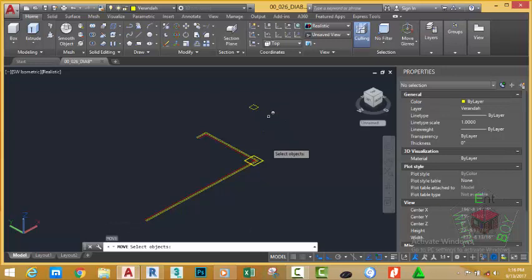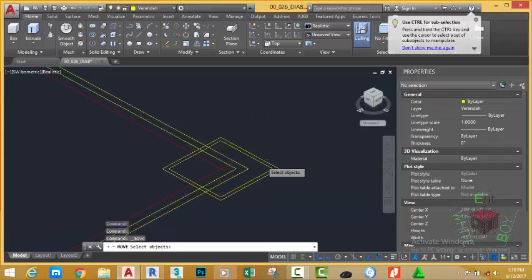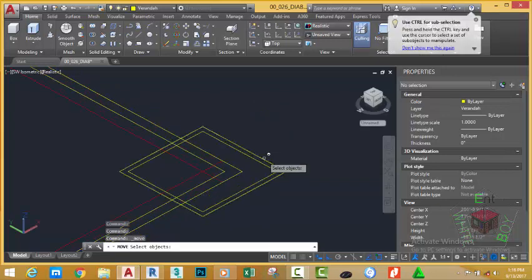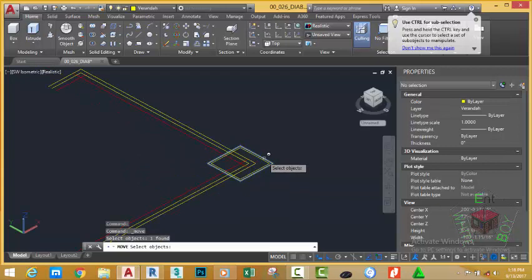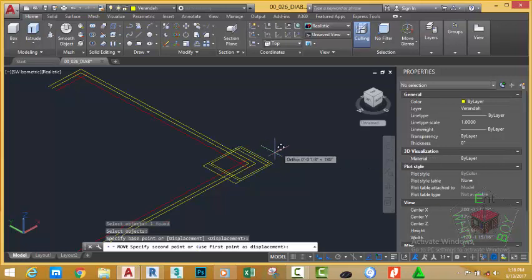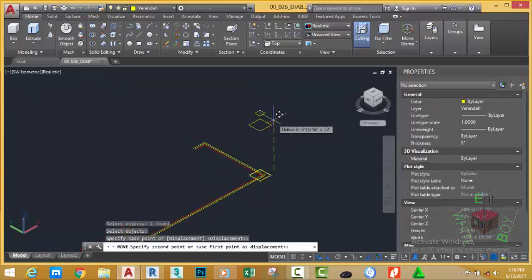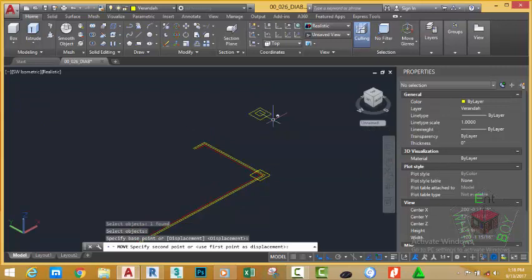Press Enter to repeat the Move command. Select the external rectangle and press Enter. At the base point prompt, click anywhere in the drawing area, move the mouse cursor in the Z direction, and type 7 feet 11 inches on your keyboard, then press Enter.